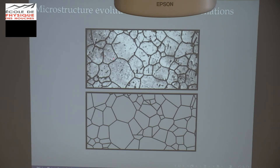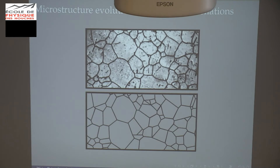The idea is that when you see a movie of grain growth, you have several pictures of different microstructures. For each picture, you can approximate the microstructure by a Voronoi tessellation. And if you do that for all the pictures, you have an evolution of the Voronoi tessellation. The idea is to update the Voronoi tessellation parameters to follow the microstructure.